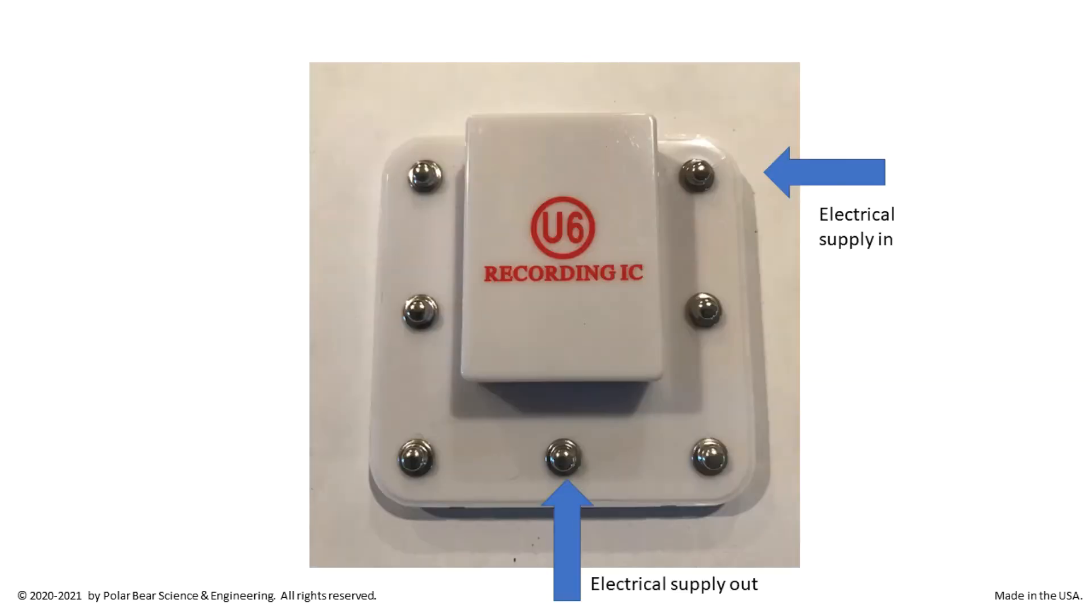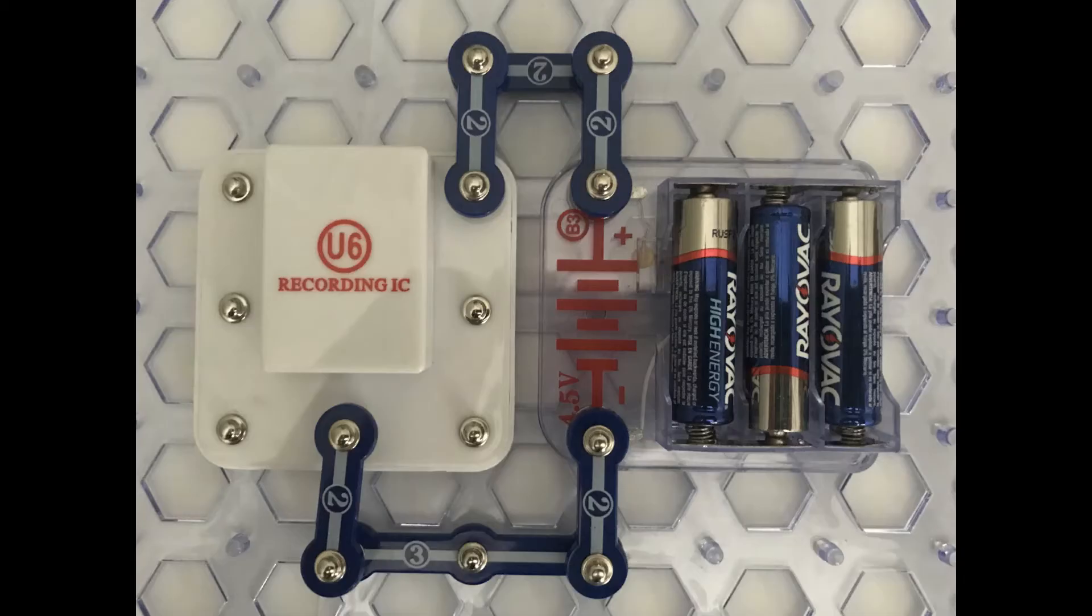Two pins are for electrical supply, one for input and one for output. These pins will be connected to the battery holder.